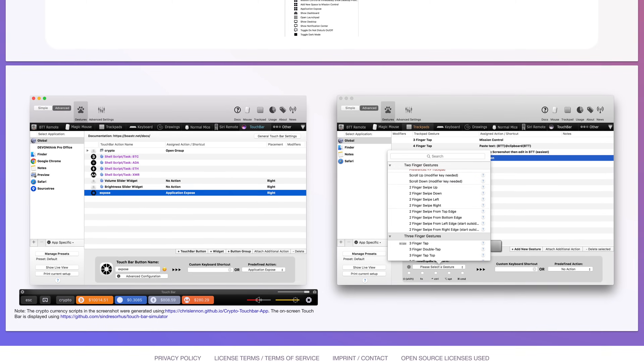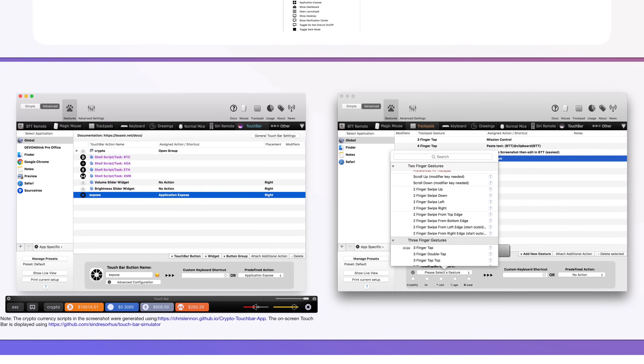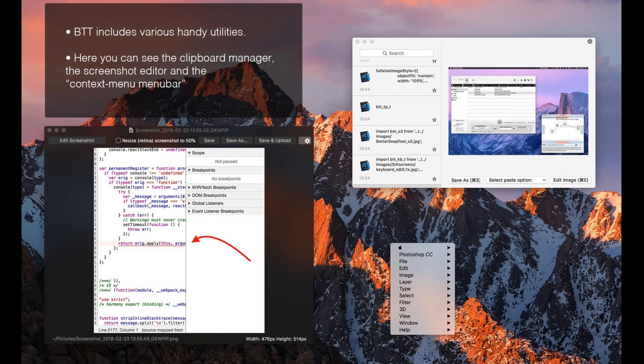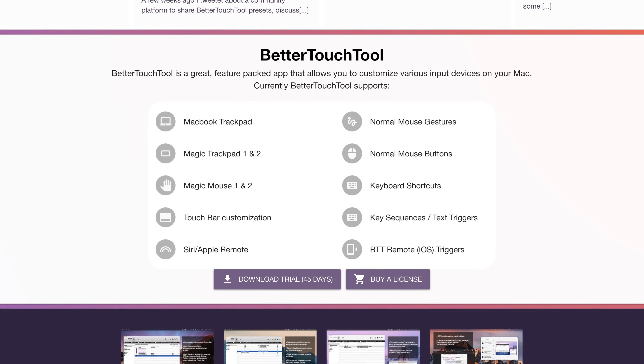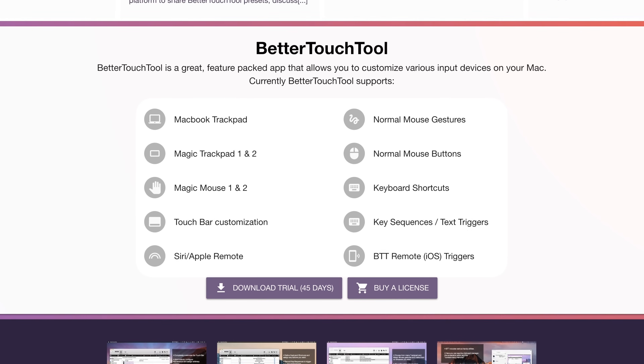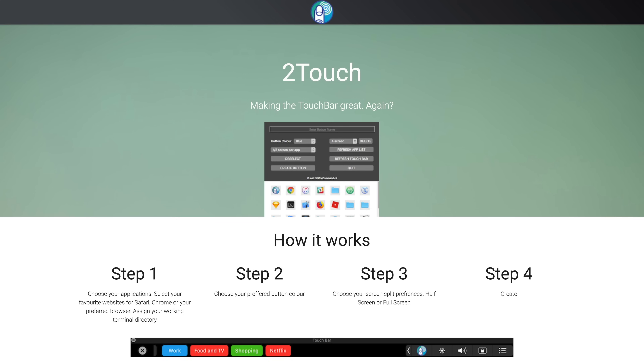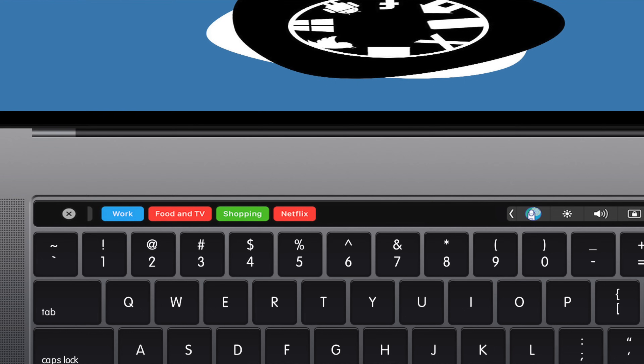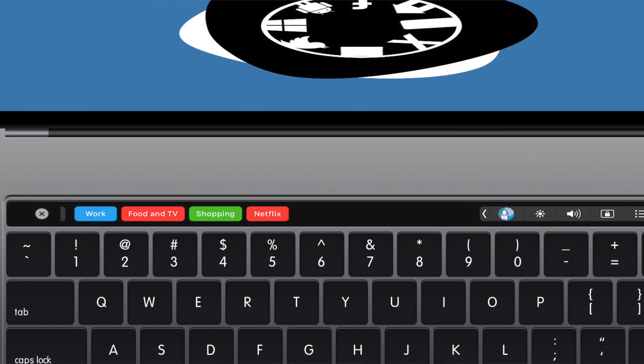I've gotta say that the Touch Bar really is mediocre, but if you already have one on your Mac, it could definitely be put to better use. Regarding potential, a third-party app called Better Touch Tool allows users to completely customize the Touch Bar with a lot you can configure and even run Apple scripts. It's free to try out for 45 days and we'll leave a link in the description. Another one is Two Touch, which isn't quite as robust but leverages Apple's accessibility options to give the user a few more choices for the Touch Bar.